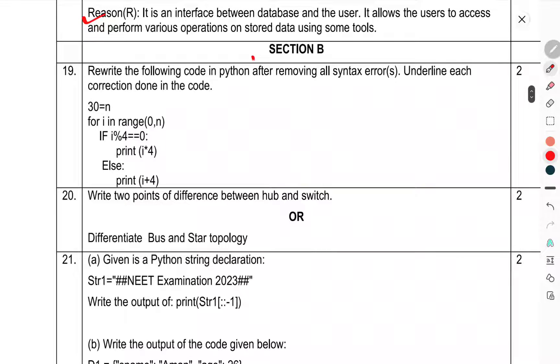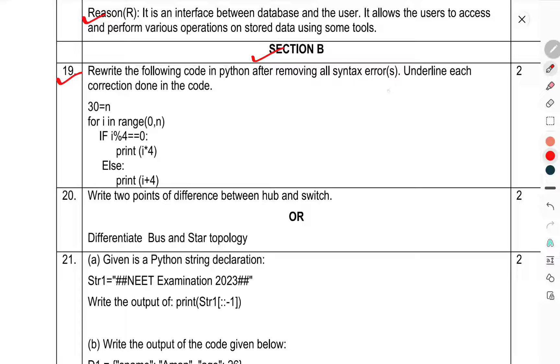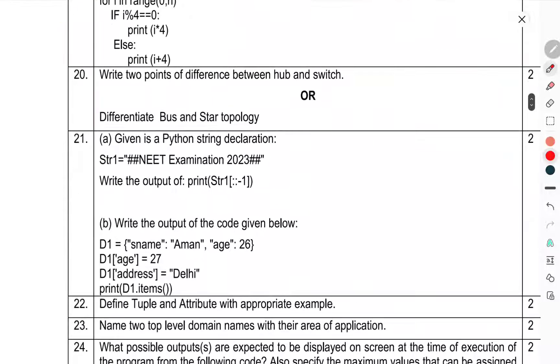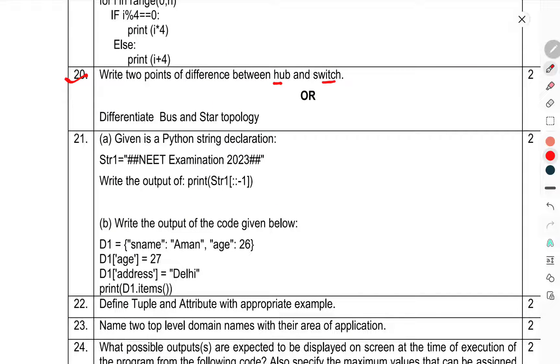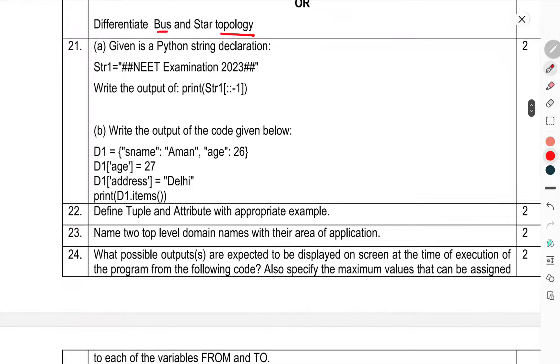Now we have come to Section B. Question 19: Write the following code in Python after removing all syntax errors, underline each correction done in the code. Question 20: Write two points of difference between hub and switch. Difference between bus and star topology. Question 21: